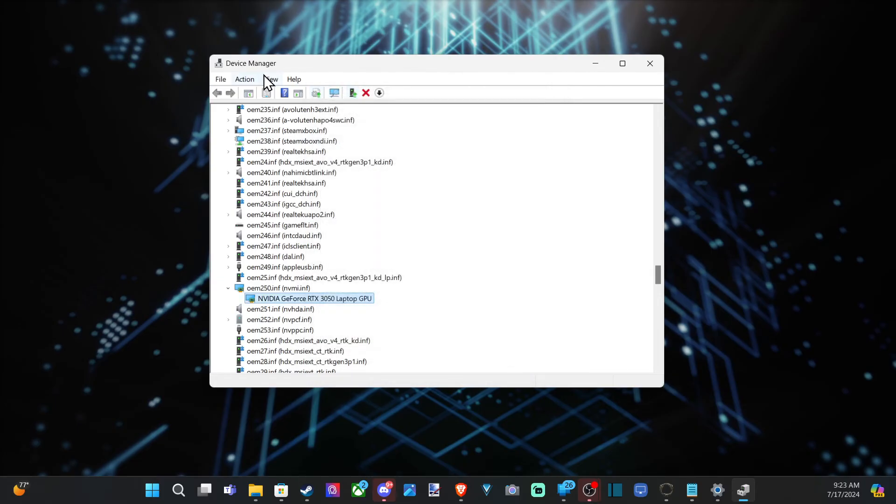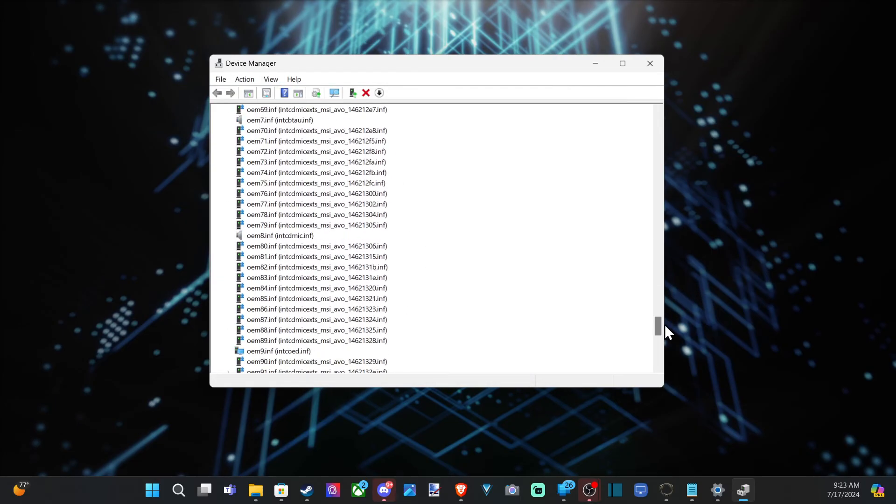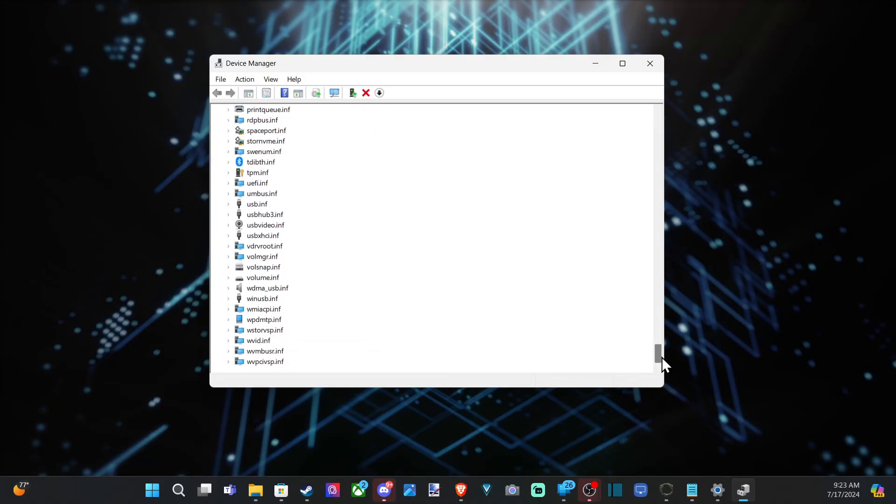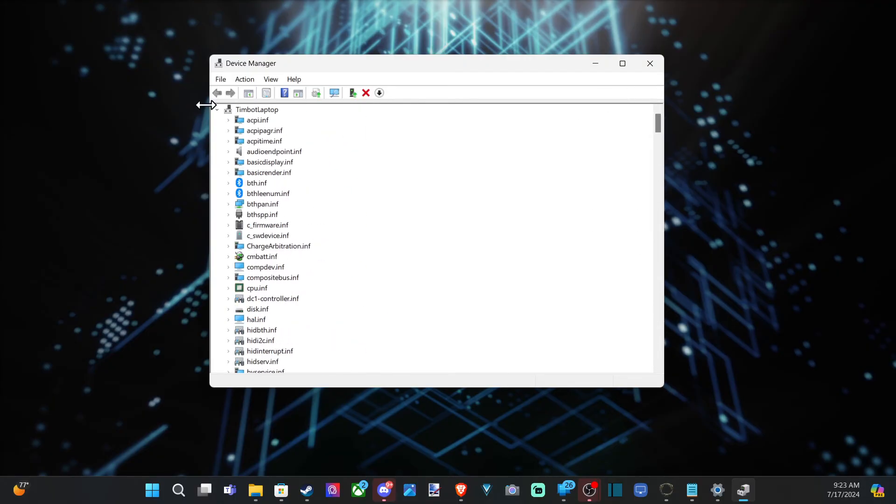Just make sure you have view hidden devices turned on. Otherwise, you may not be able to view or find the device when you want to re-add it.